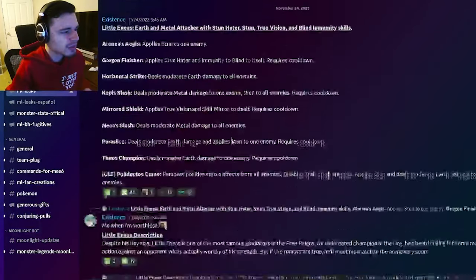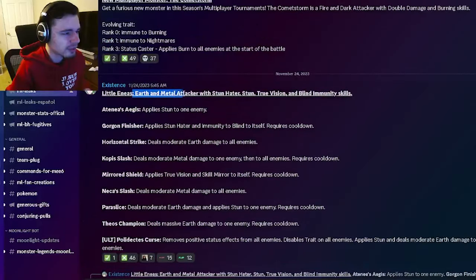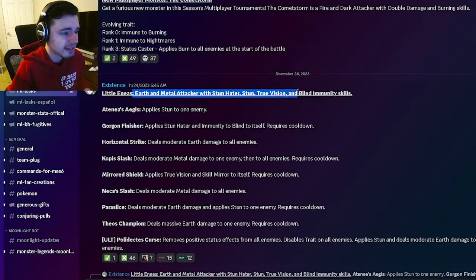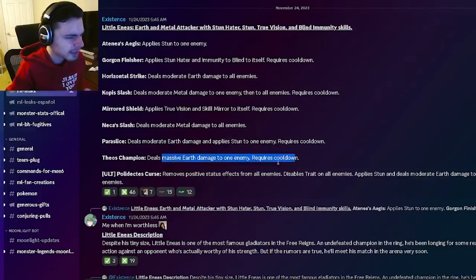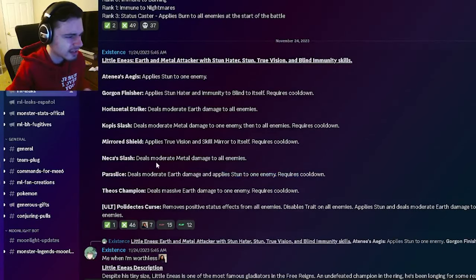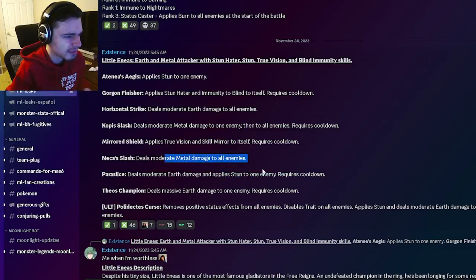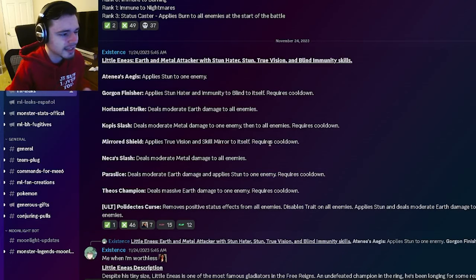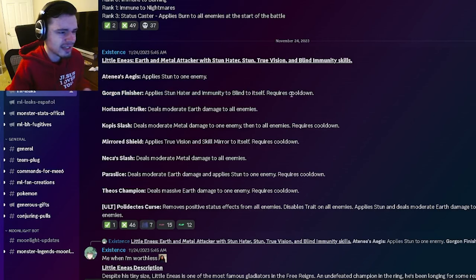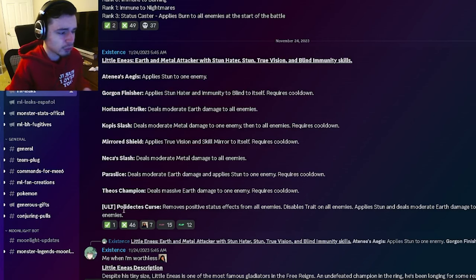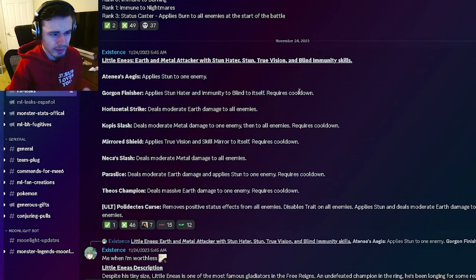And then we also have Little Aeneas right here. So he's going to be an earth and metal attacker with stun, hater, true vision, and blind immunity. So he has massive earth damage, single target stun, AoE metal damage, true vision and skill mirror which is decent. He also has an AoE metal, a stun hater and a blind. And yeah that is pretty much it. This is a really bad monster. This is like really really bad.